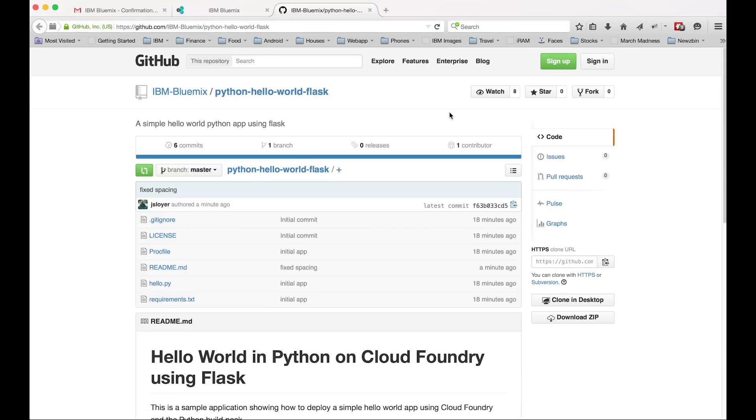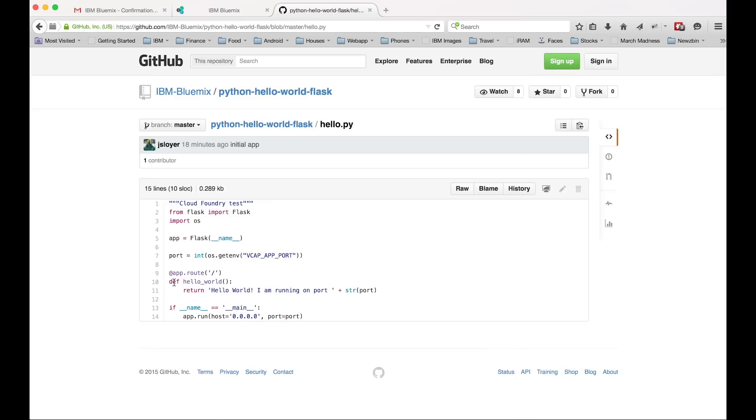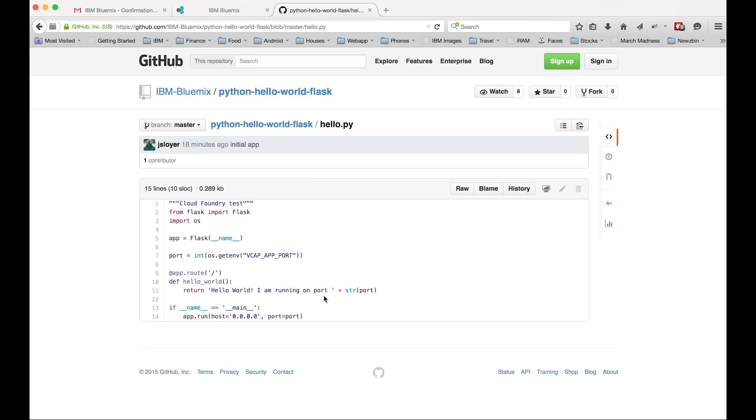So we'll take a look at hello.python. The only really important piece of information here is it's a simple Flask app, but we have to get the port for our app to start from an environment variable. This is just the way Cloud Foundry works. It's called vcap underscore app underscore port. And then we're just going to spit out hello world and we're saying what port we're running on, and then we're just going to bind to a particular port at the bottom.